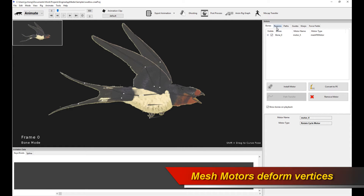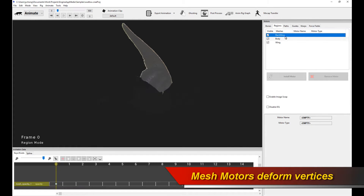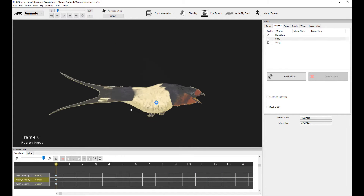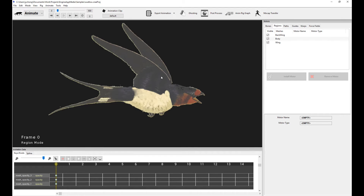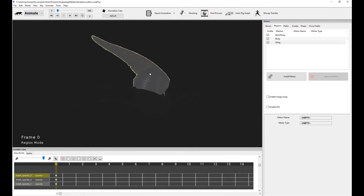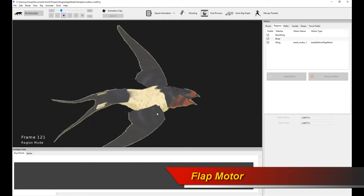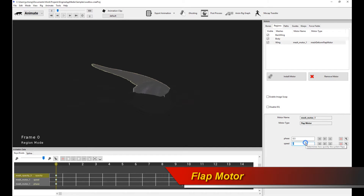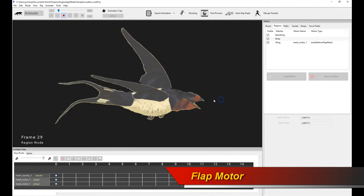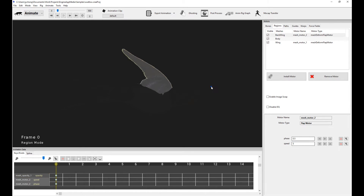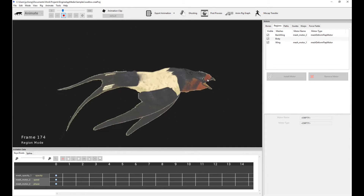You use mesh motors when you want to perform more advanced methods of mesh deformation. So what you do is you go to the regions tab, and you notice when you click on any of these, you're selecting the meshes available to you for deformation. So let's make the wing actually flap. You click on one of the wings, click on install motor, and click on the flap motor. Now you can see the wing is actually deforming and flapping. You can change a couple of attributes, like upping the speed. And you can also do the same thing with the other wing — it's a flapping bird. Very cool.